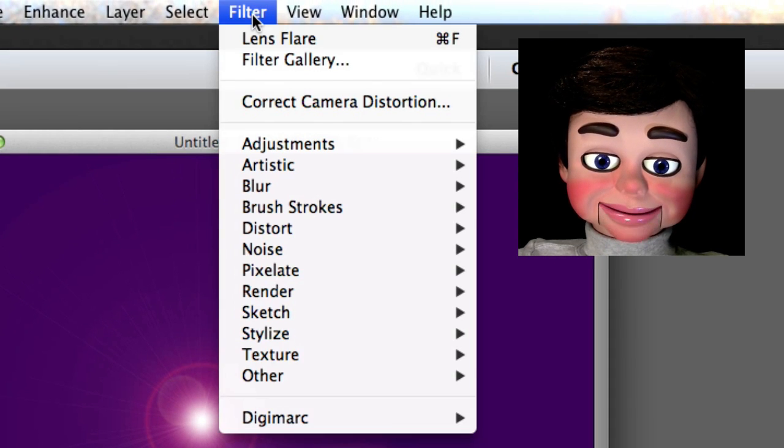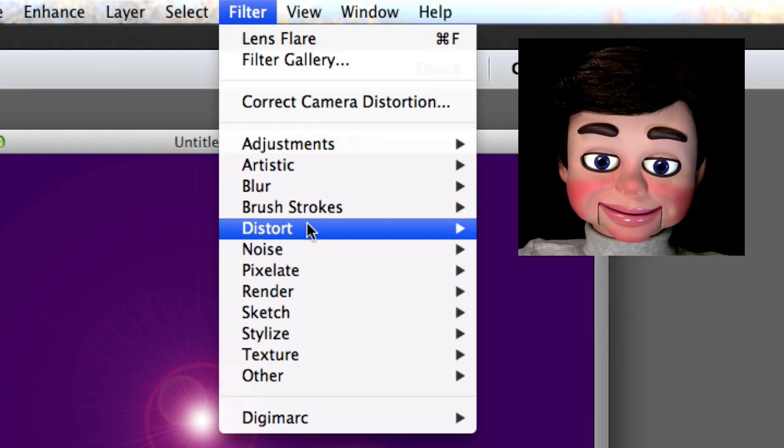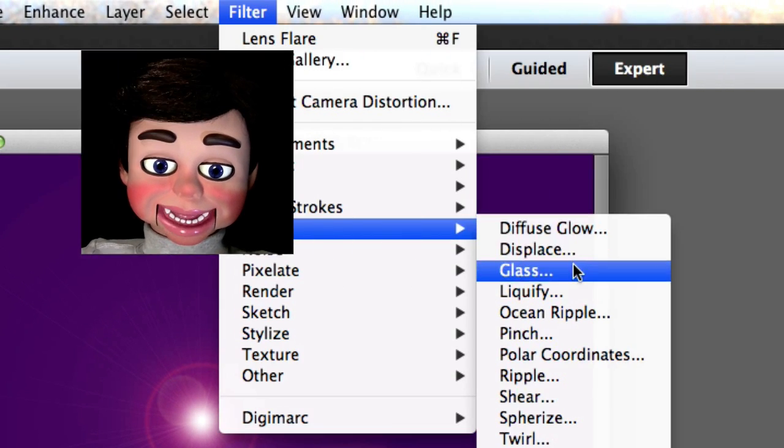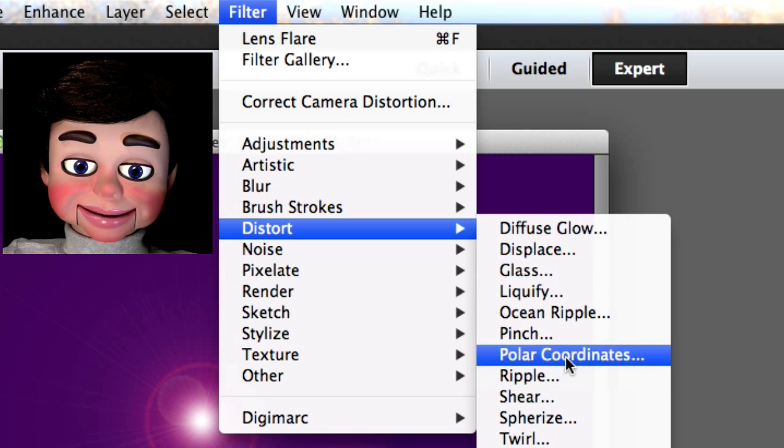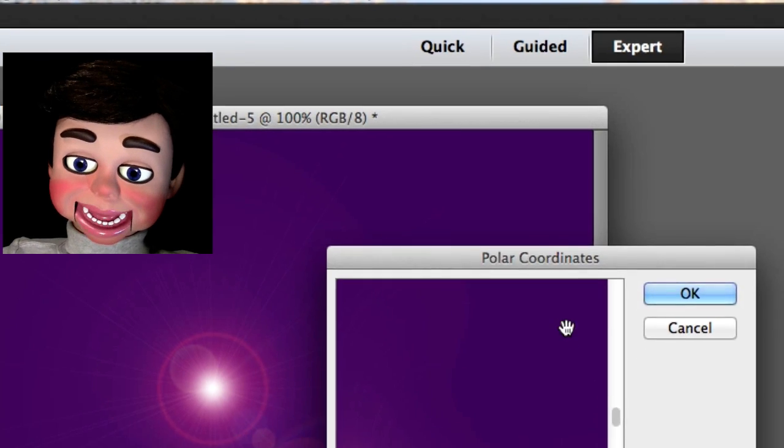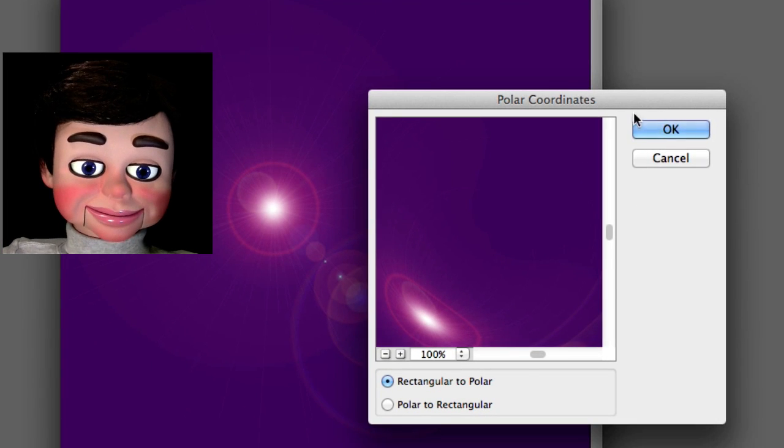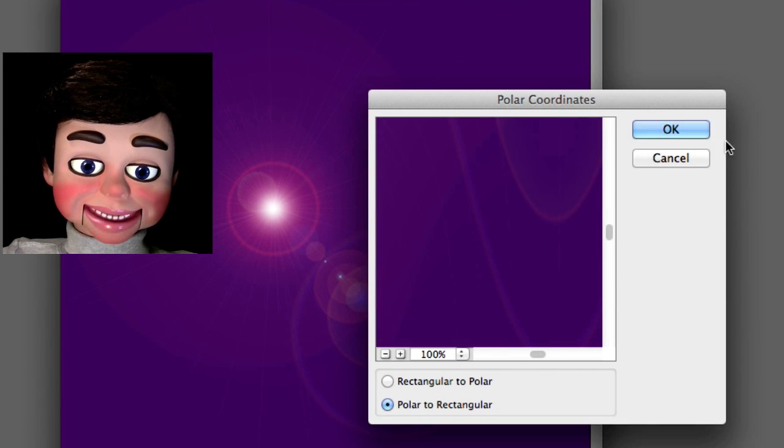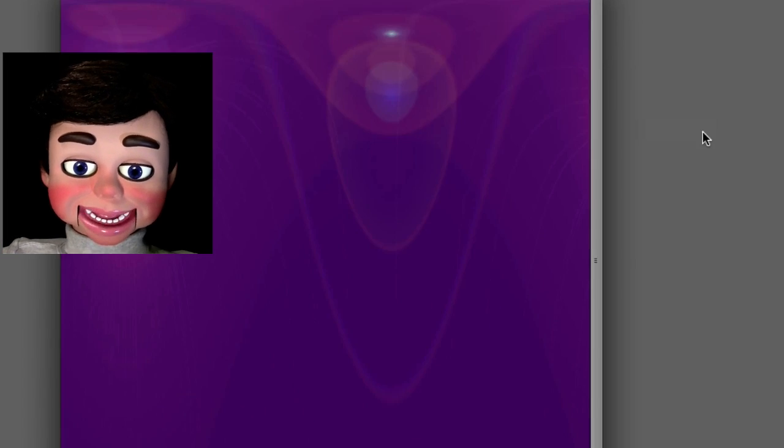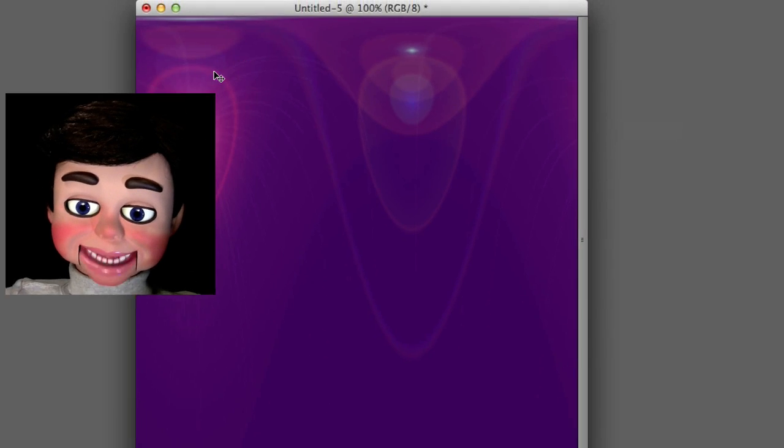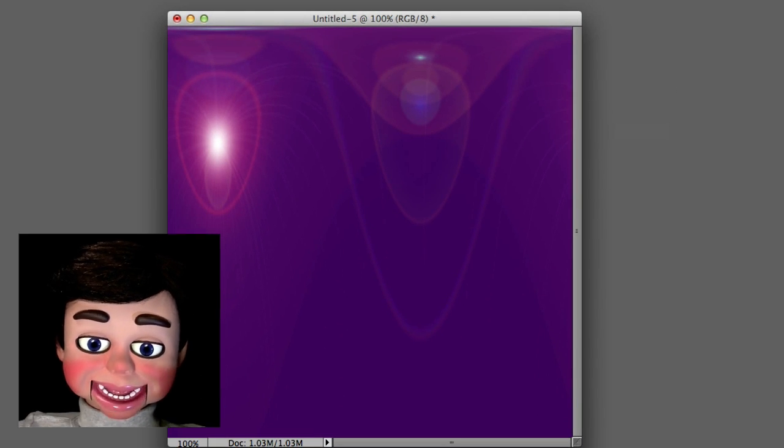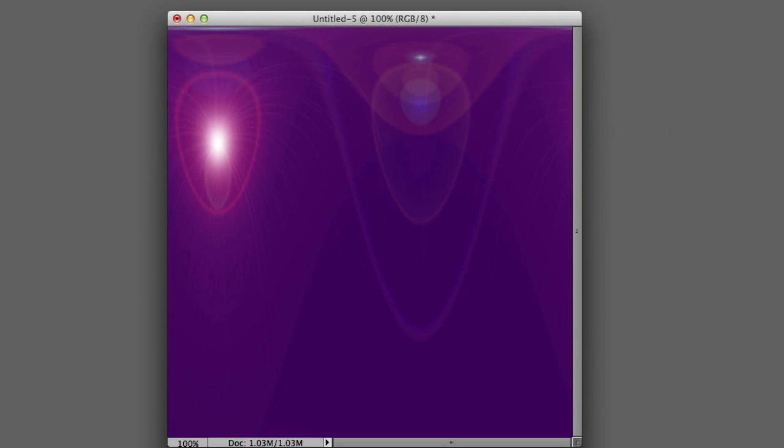Now Filter, and Distort, and Polar Coordinates. Make sure Polar to Rectangle is selected. And now I just clicked on OK. Isn't that cool?